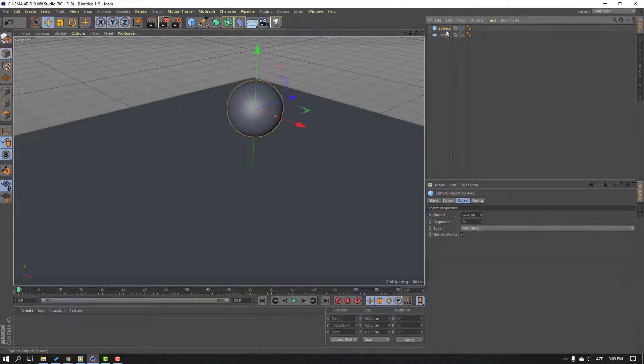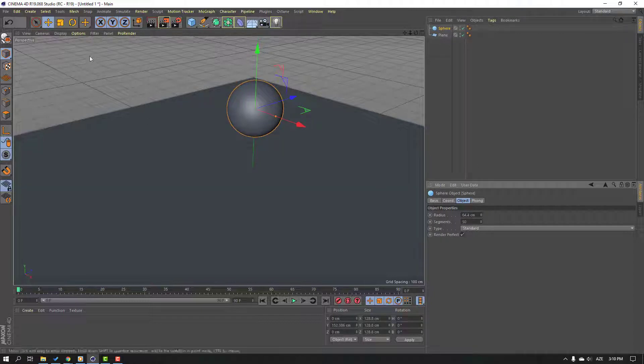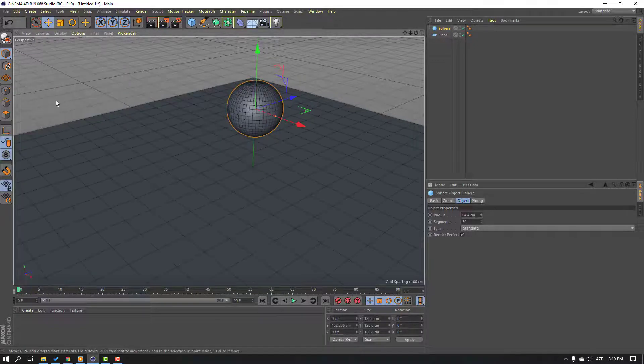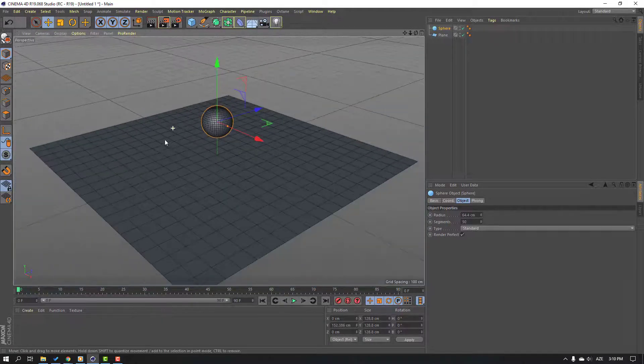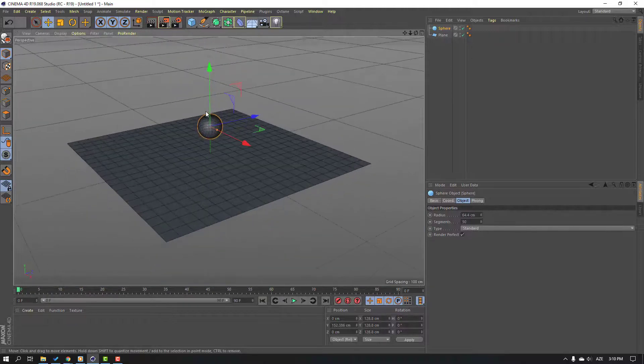Go down here and change segments to 50, then go to display and enable shading lines. Okay, then move it up.